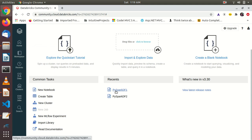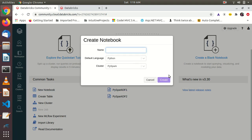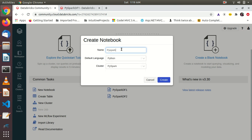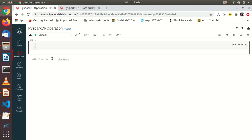Here I am going to create a new notebook file. I am going to name it as PySparkDF Operation. I am going to choose the default language as Python. The cluster I have already created — PySpark — is fine.